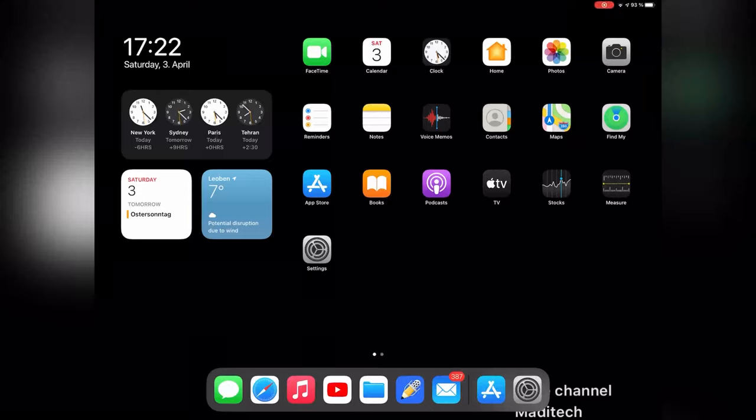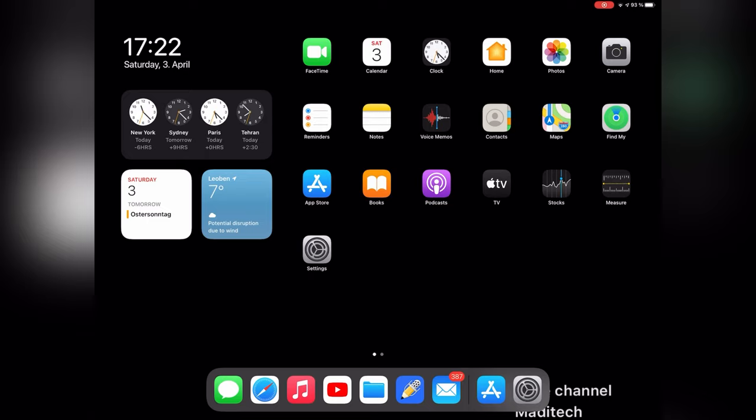Hi guys, this is Madi. In this video, I'm gonna show you the best free antivirus for iOS device. Let's start.